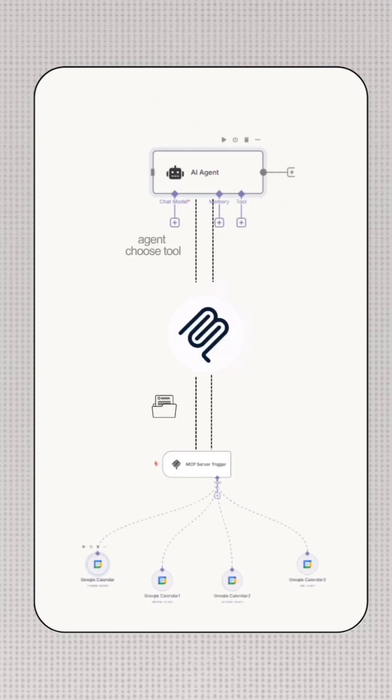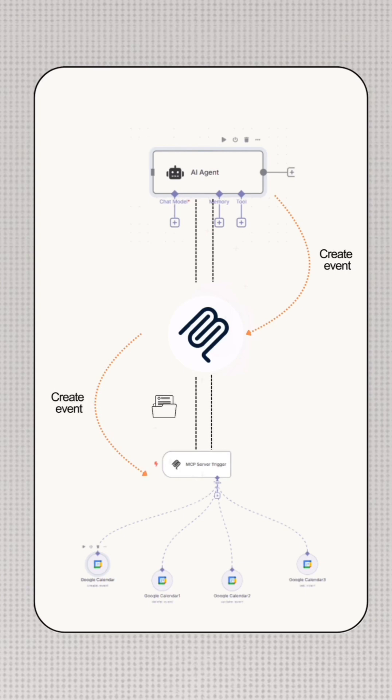Once the agent chooses a tool, like create event, the client sends the exact command to the server. The MCP server executes the tool and sends the result back to the agent.